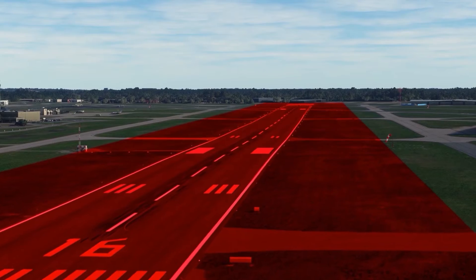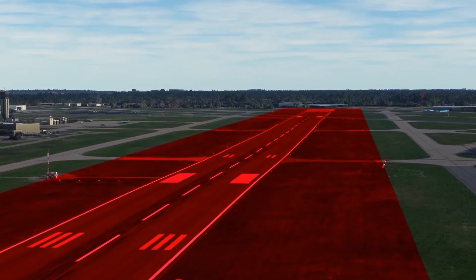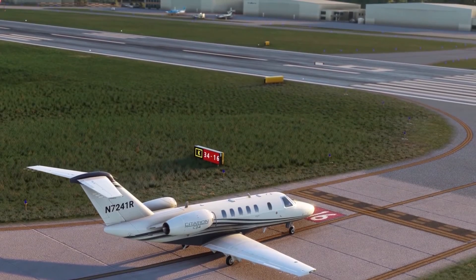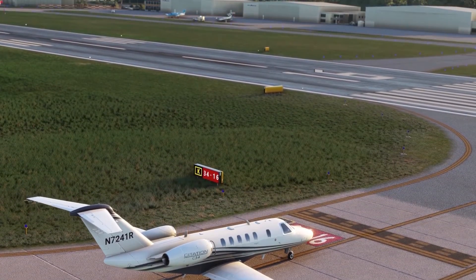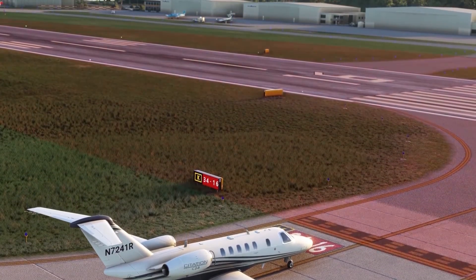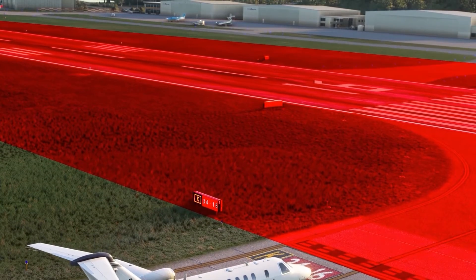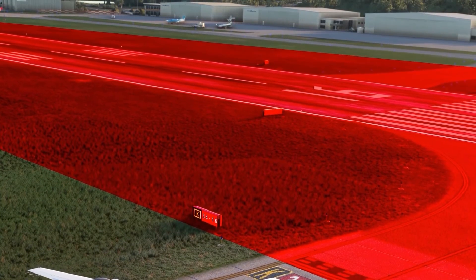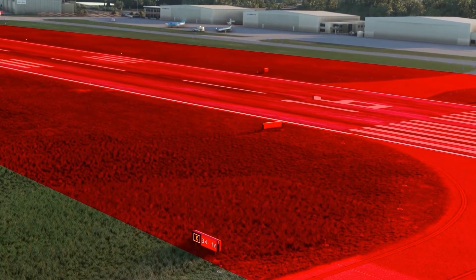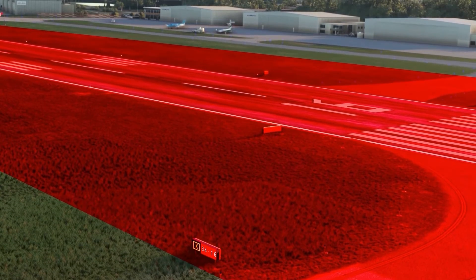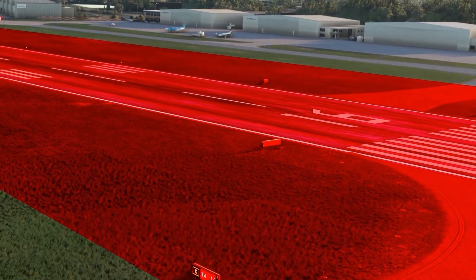Once inside the protected area, you are inside the runway environment. Remember, the area between the holding position markings and the edge of the runway is part of the protected area and portions of the runway safety area. Vehicles and pedestrians authorized into the runway safety area are not allowed onto the paved runway without additional clearance from air traffic control.